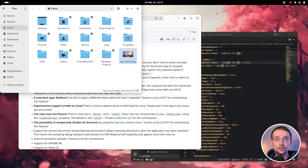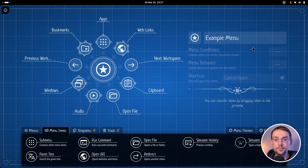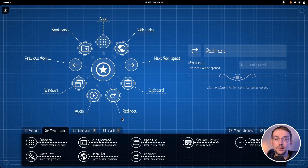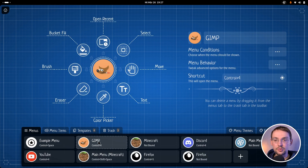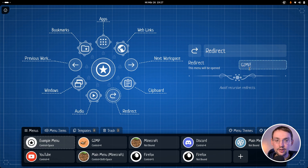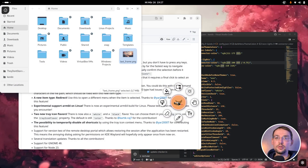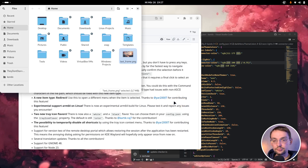Next we have the Redirect item type. What this action does is it simply opens another menu of yours. For instance, here I have this GIMP menu, and I can simply type in the name of the menu I want to open — GIMP in this case. And now when I select this, the GIMP menu will instantly open up. I guess this can be useful for some of you.